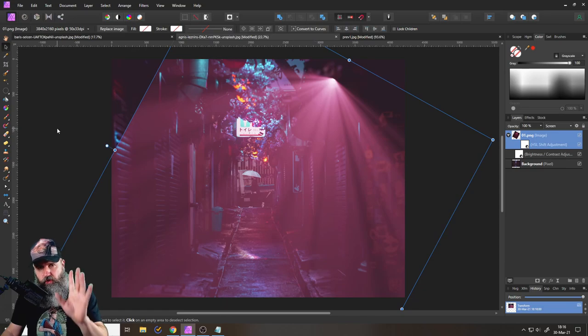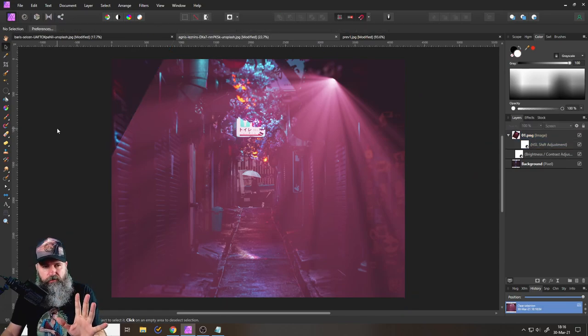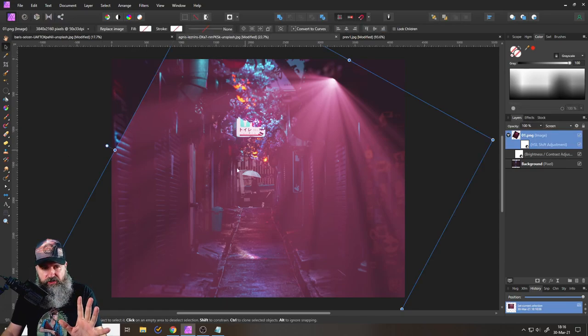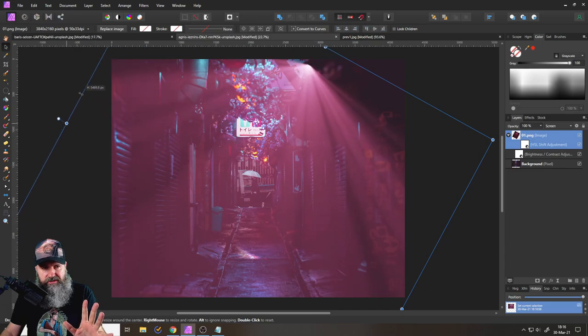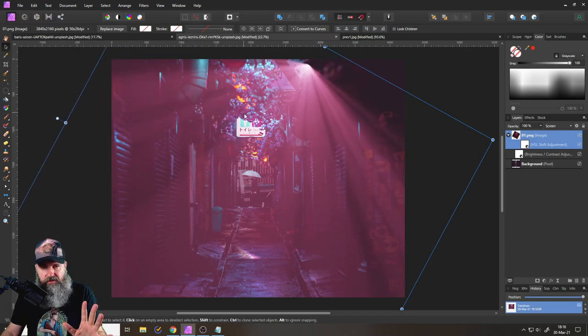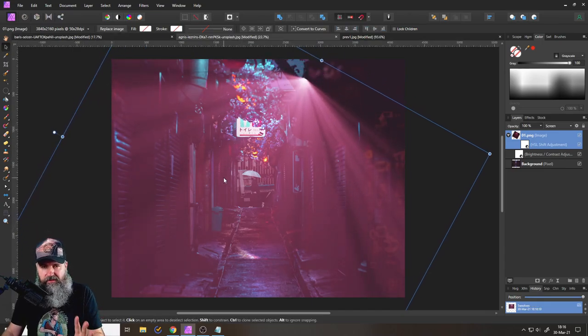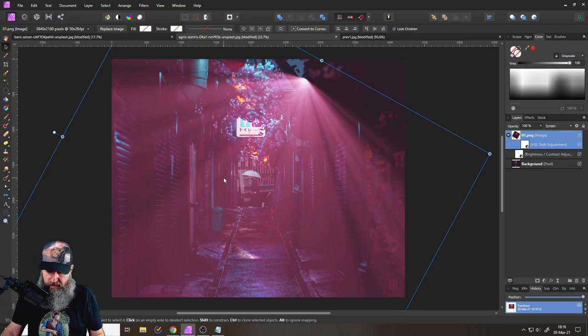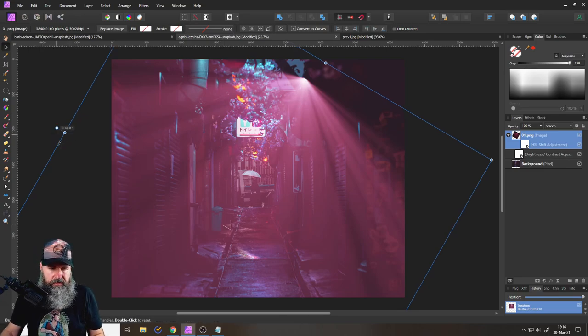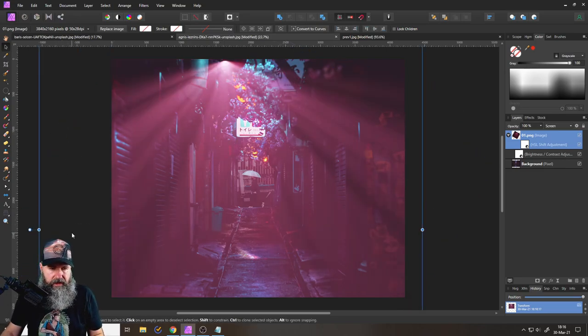One thing you want to look out for is that you don't have these edges. So if that happens, just stretch the light out. So it actually goes over the side of the image, right? And there's a lot more things you can do with that.